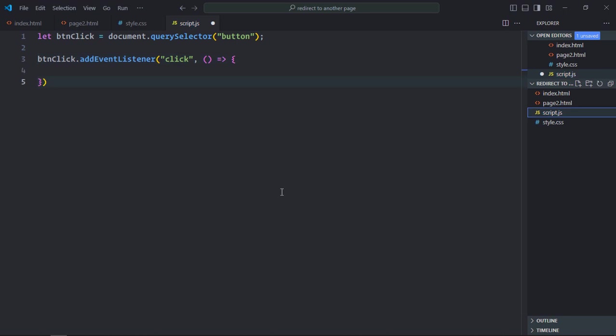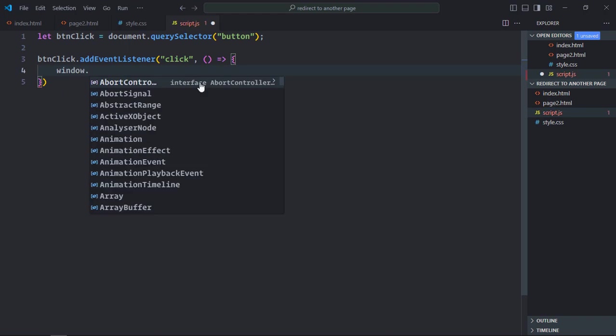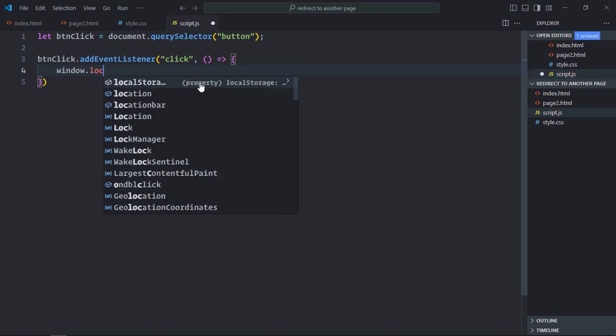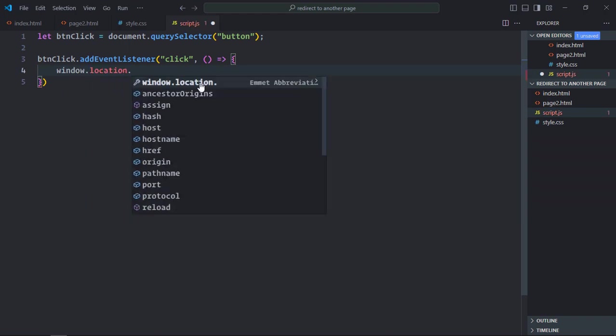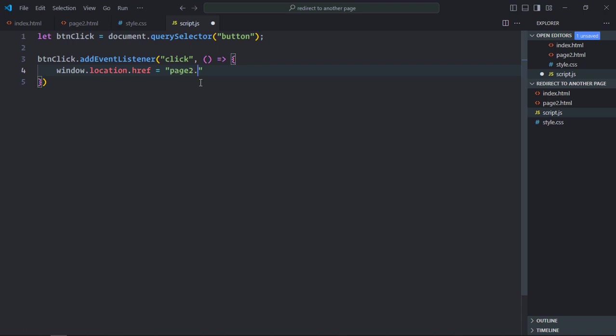Now in JavaScript to take a user from one page to another, we can utilize the window object. In the window object we have this location property and there is a property href. We simply need to change it. If you want to take a user to page2.html, we will simply type it out page2.html. That's it.